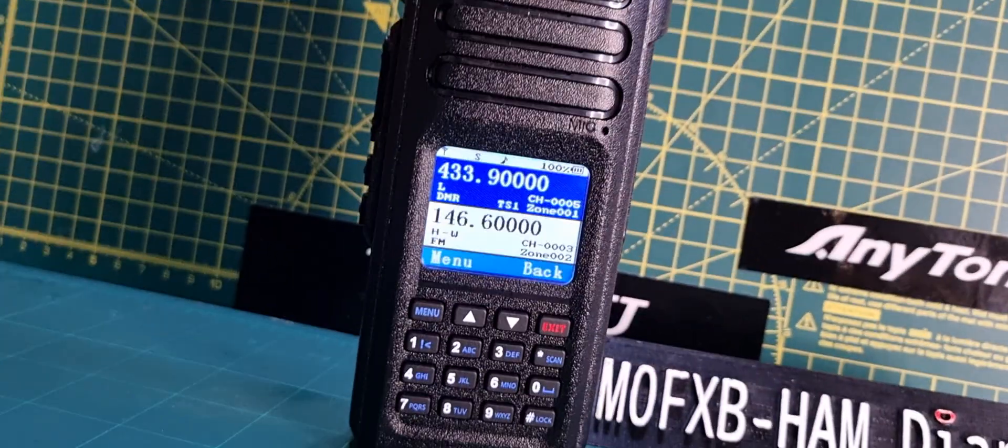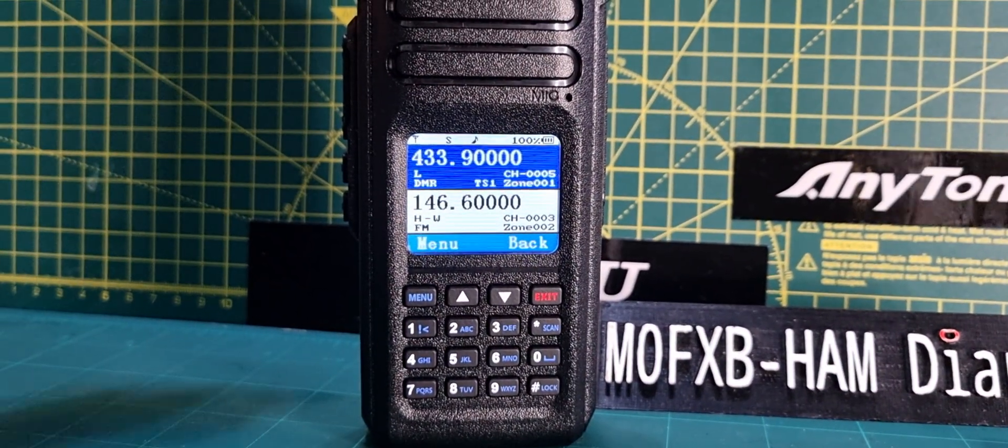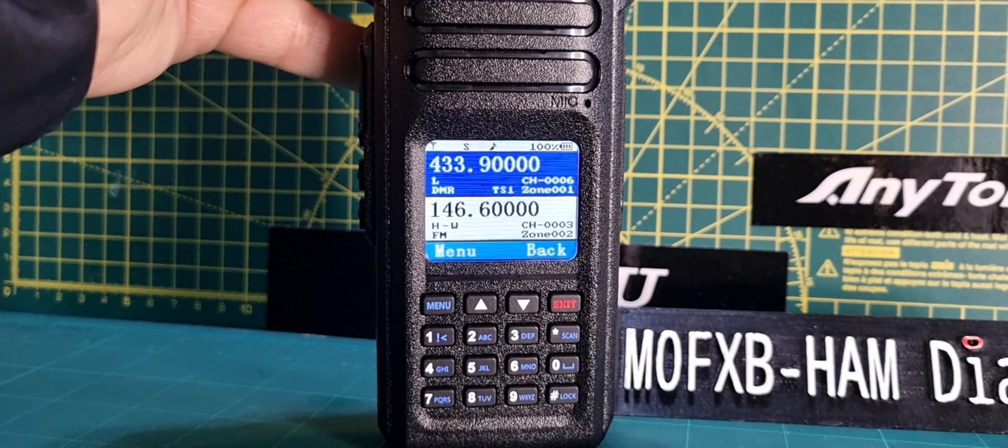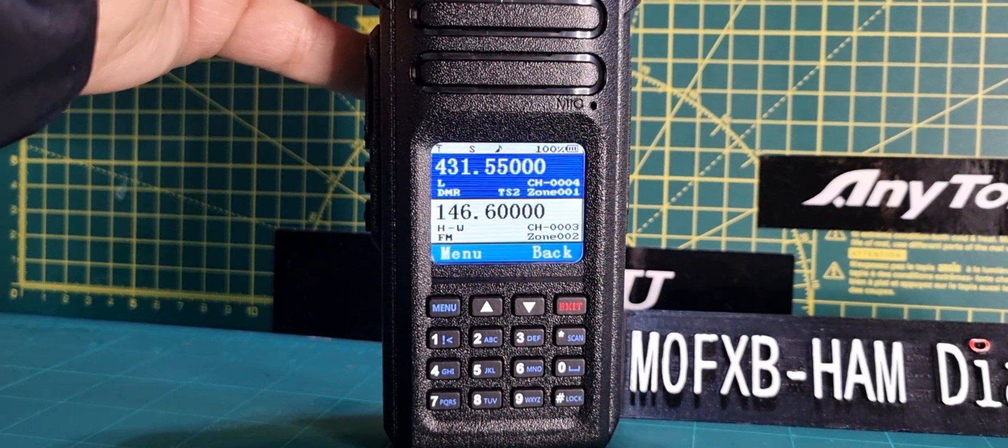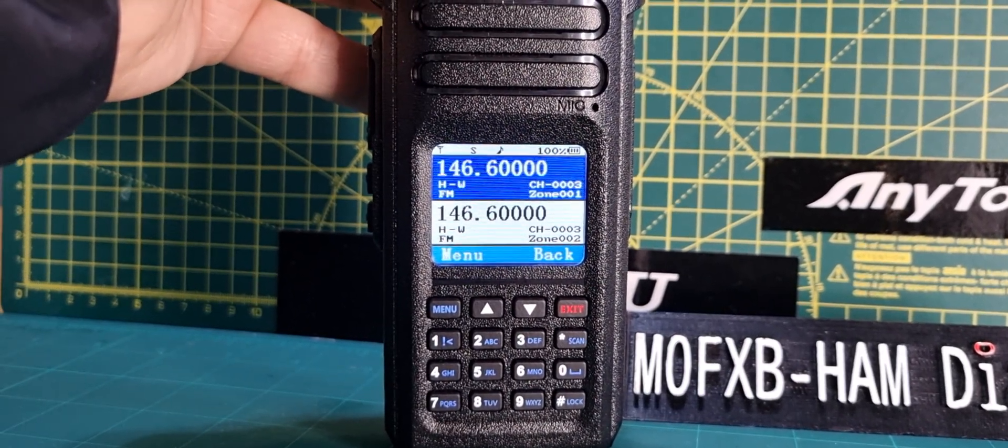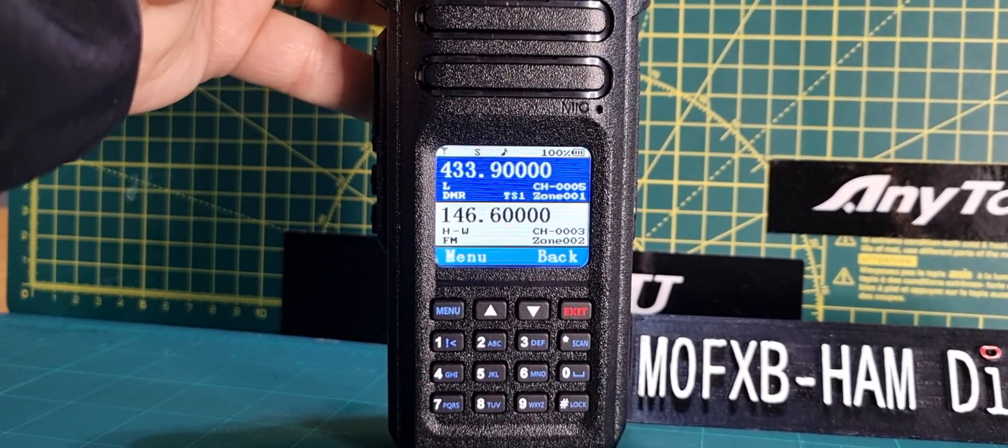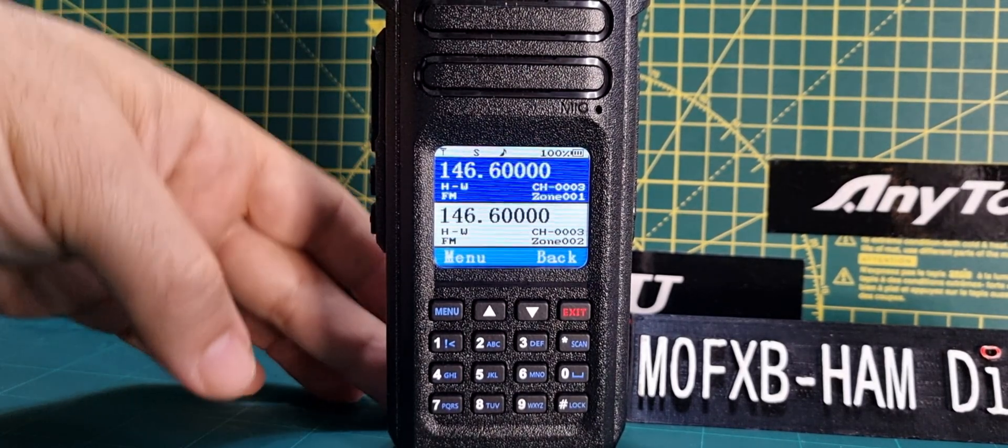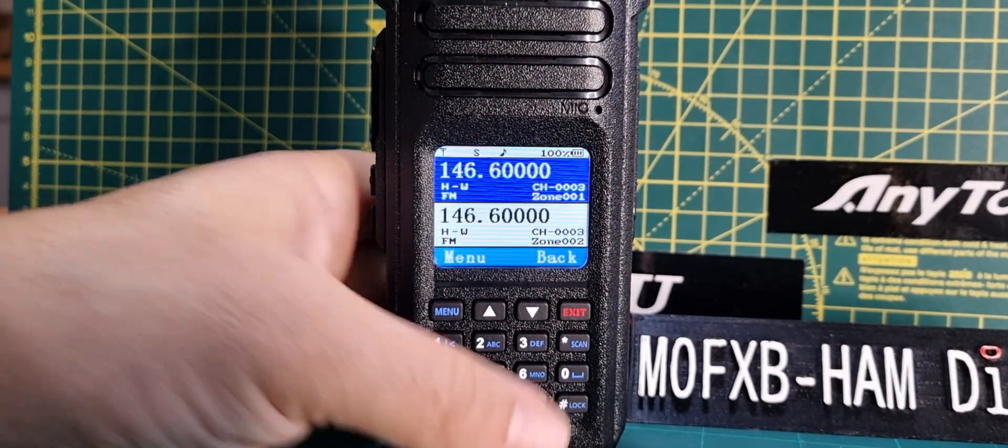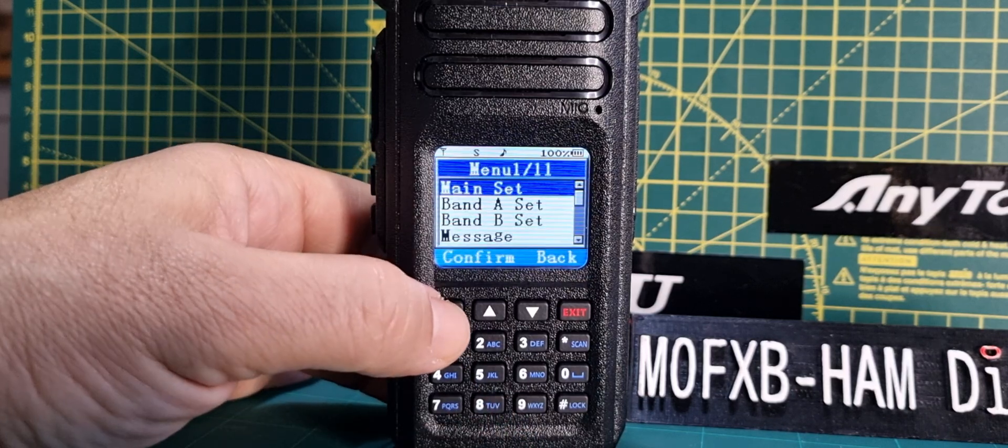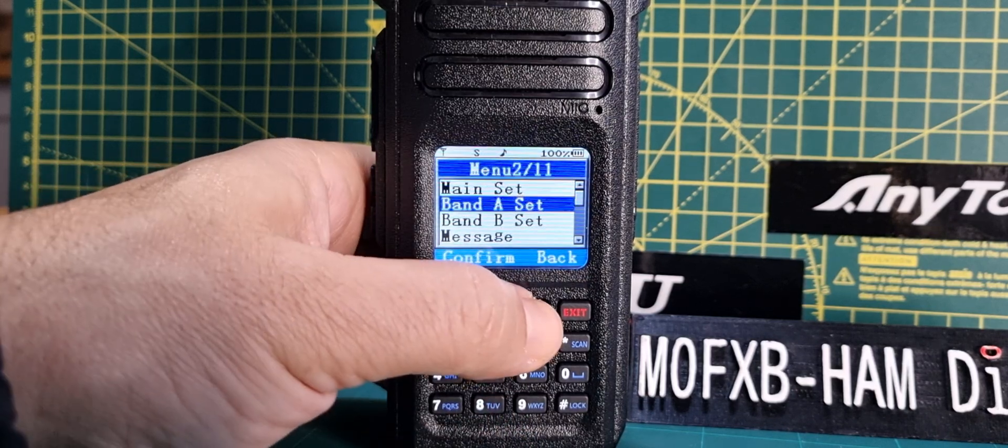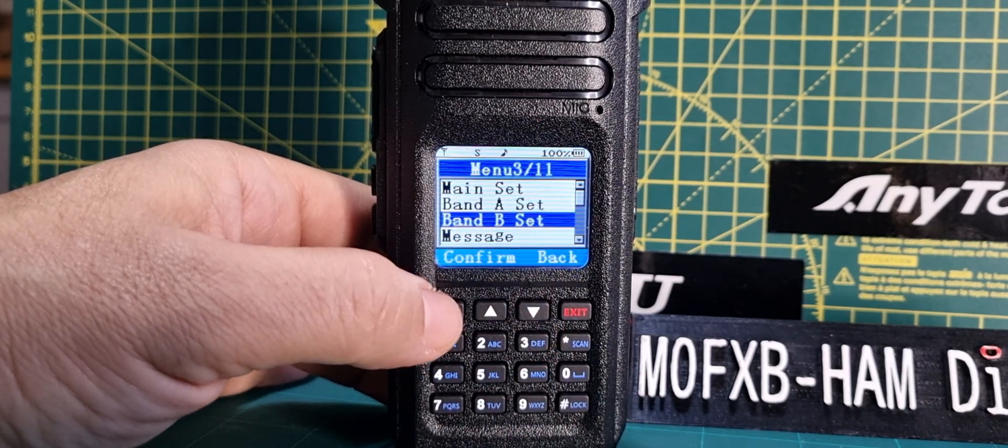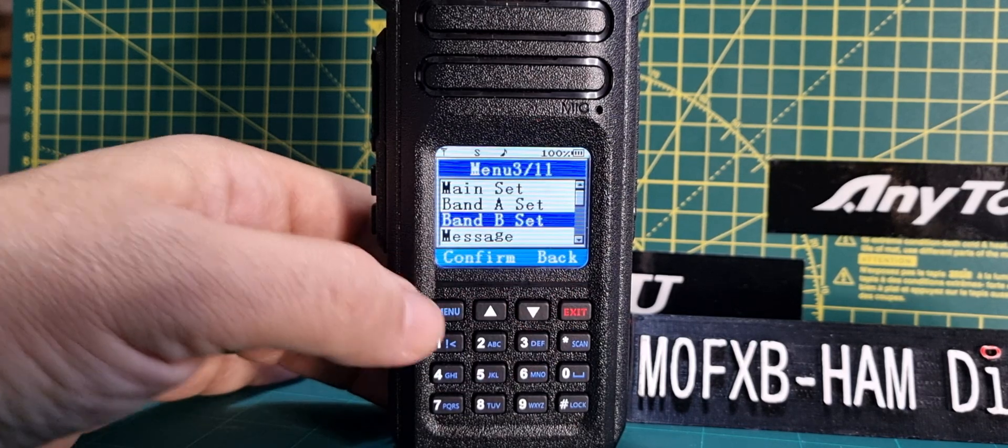If we want to do it on the B section, we just go menu, Band B, down with the arrow, menu again, zone, select a different zone. We haven't got any PMR, so let's do Hubnet. Confirm, exit.